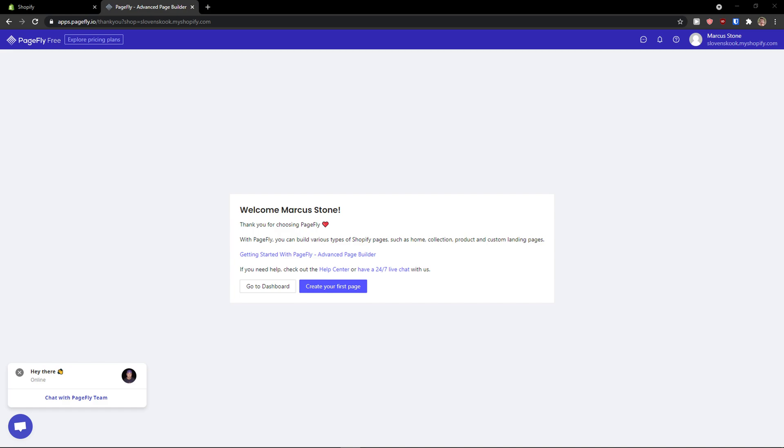Hey there guys, my name is Markus and in this video I'm going to teach you how we can easily create a website with PageFly.